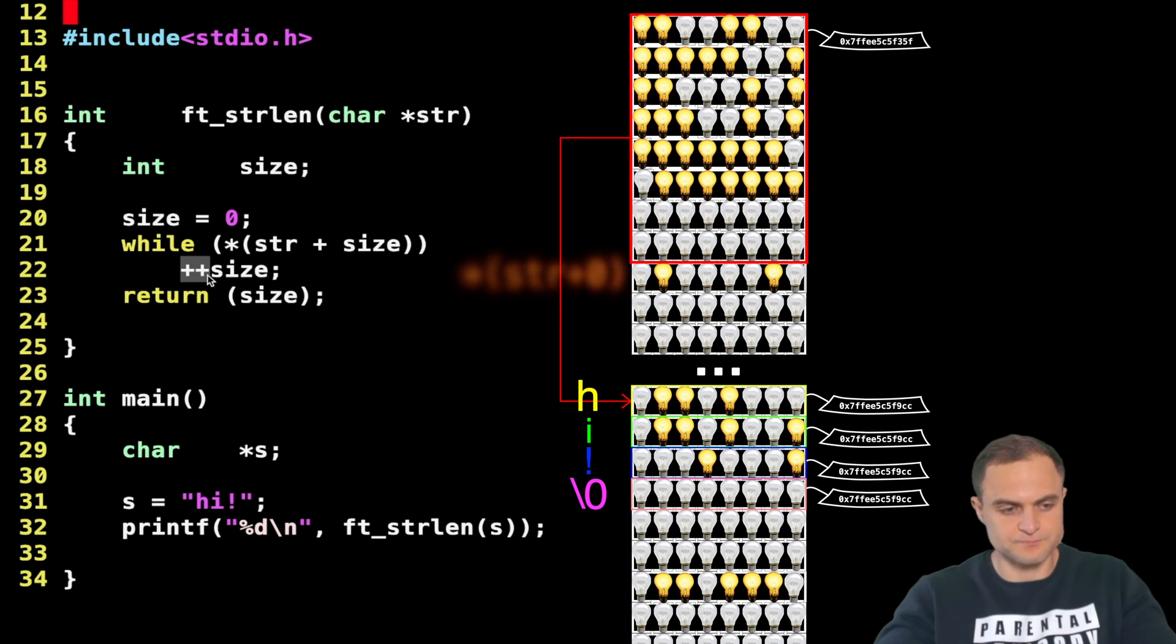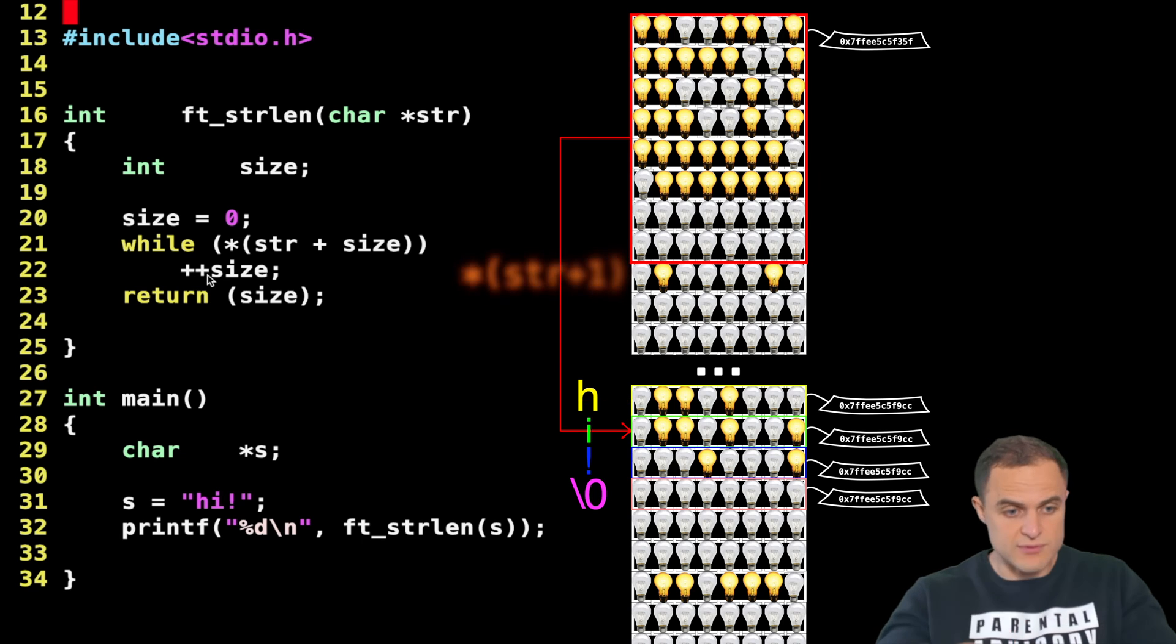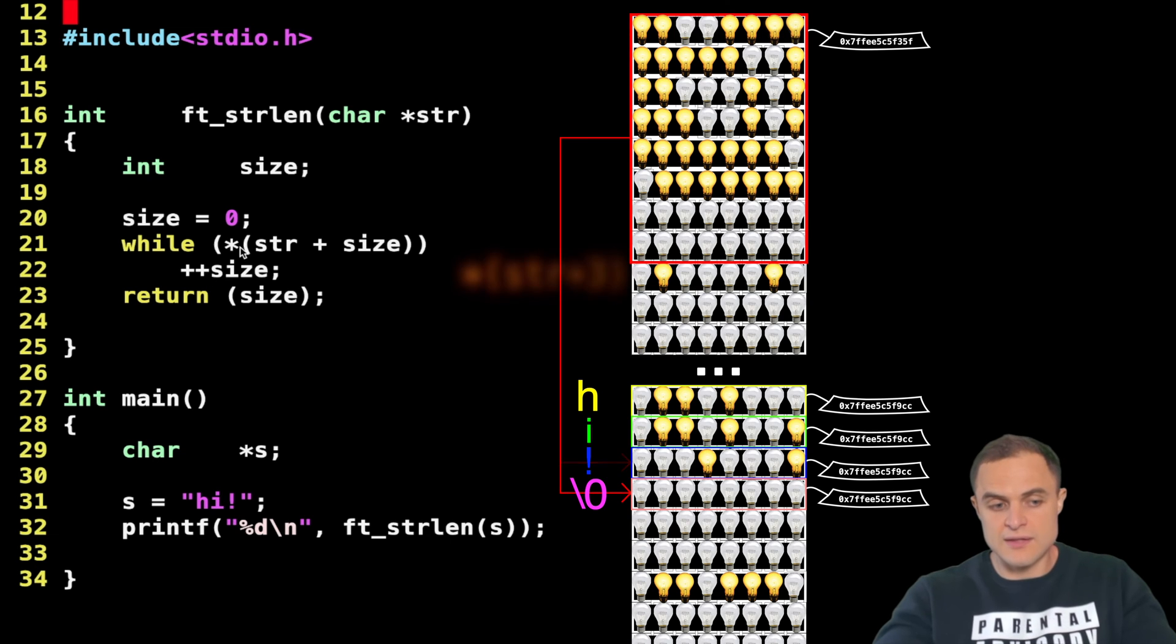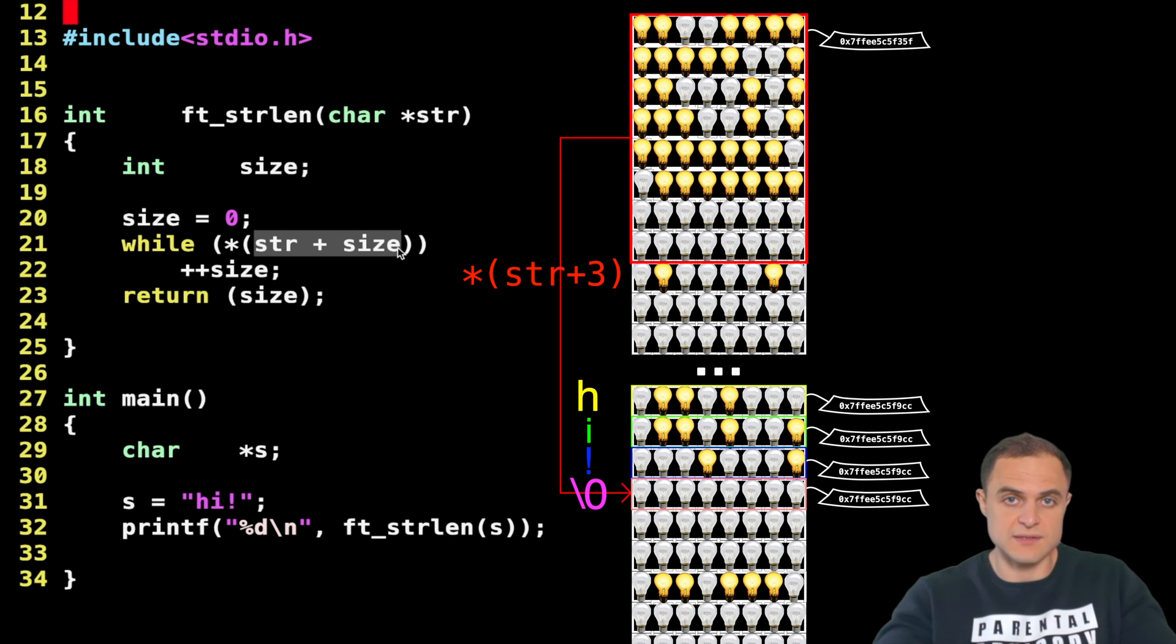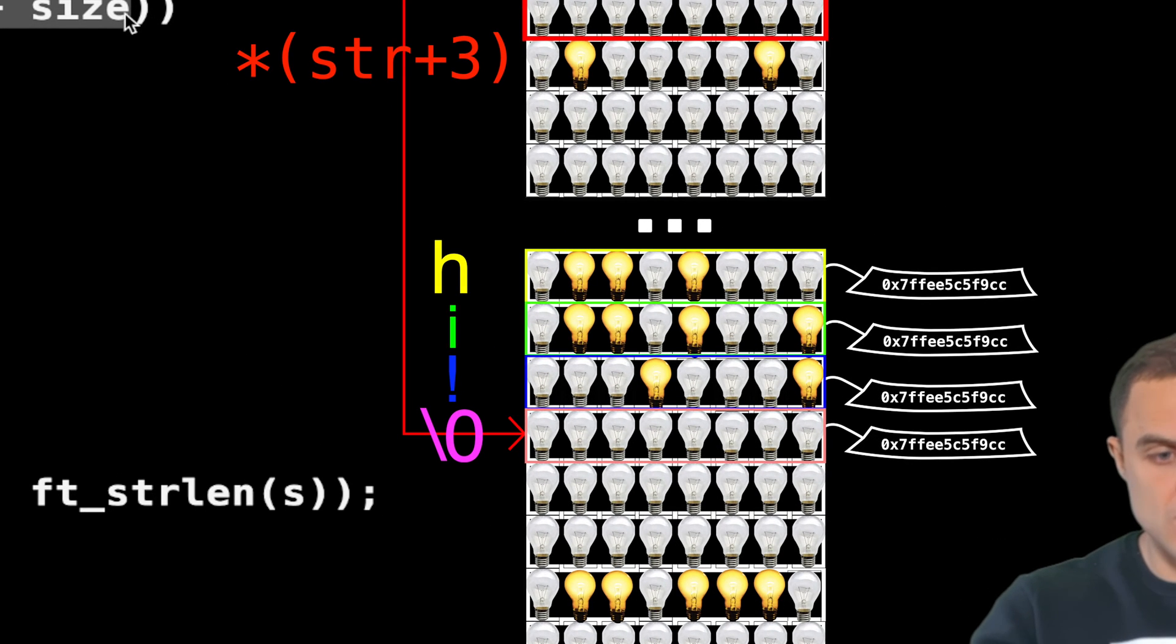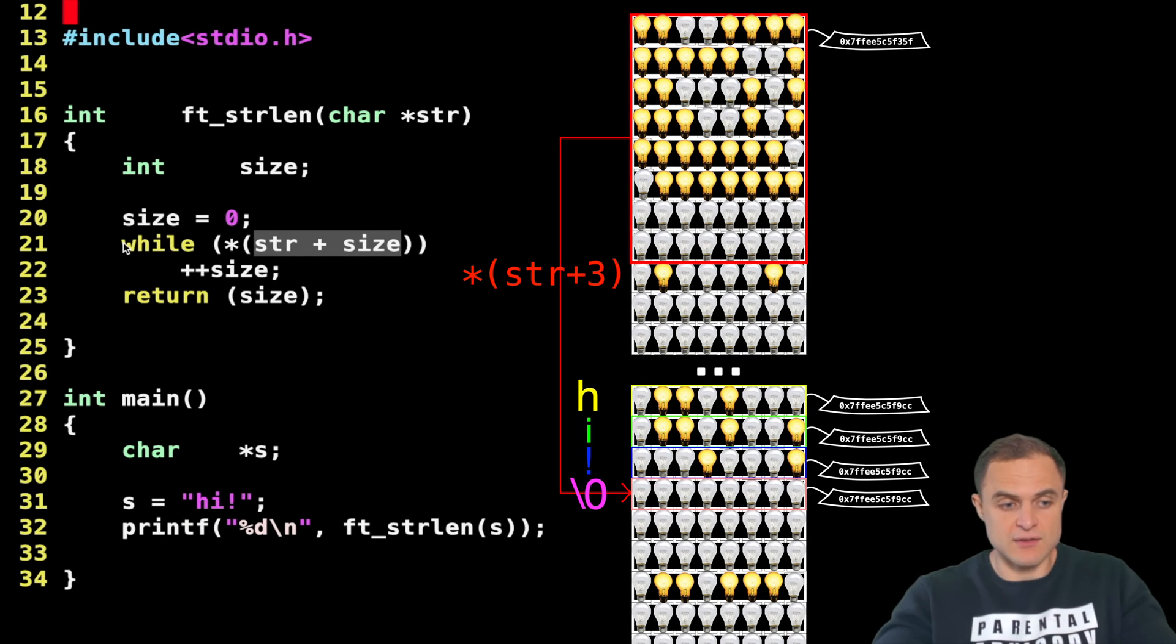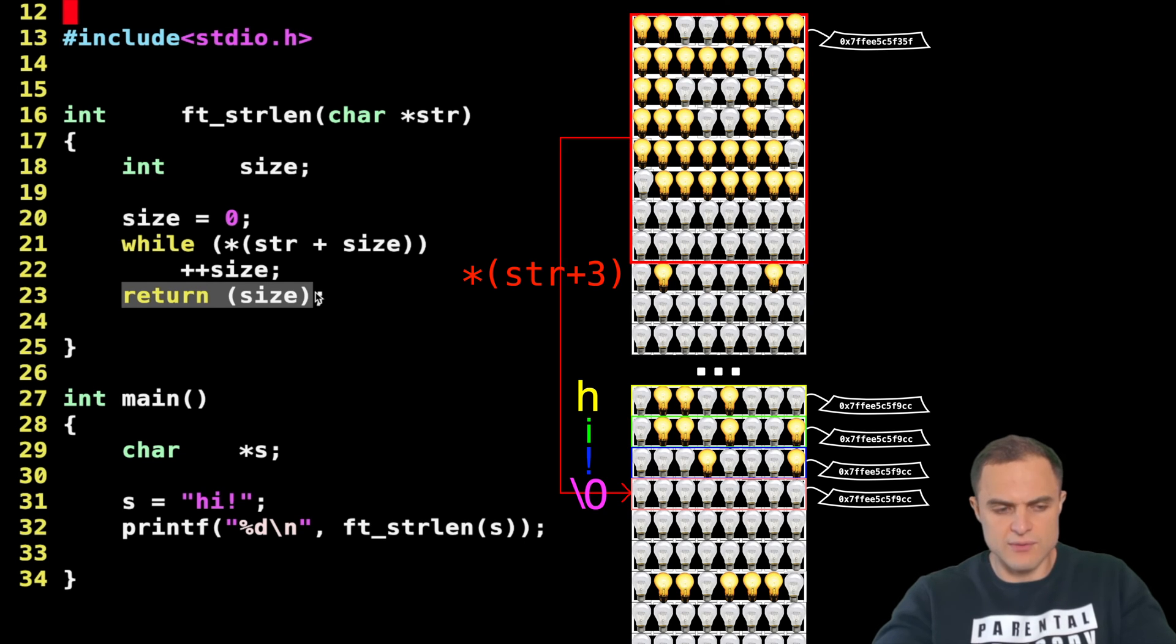The prefix operator is a little more performant but it's not really important by now. So I perform my loop. Every time the size increases by one until I reach the final condition. When I am in that position, well, the cycle ends. I go on line 23 and I return the value size.